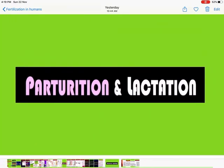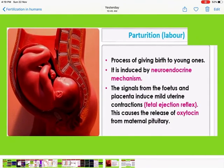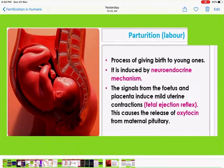The process of giving birth to young ones is called parturition, and it is induced by a neuroendocrine mechanism. The first signal comes from the fetus and the placenta, which induce mild uterine contraction — this is called the fetal ejection reflex. This causes the release of oxytocin from the maternal pituitary.